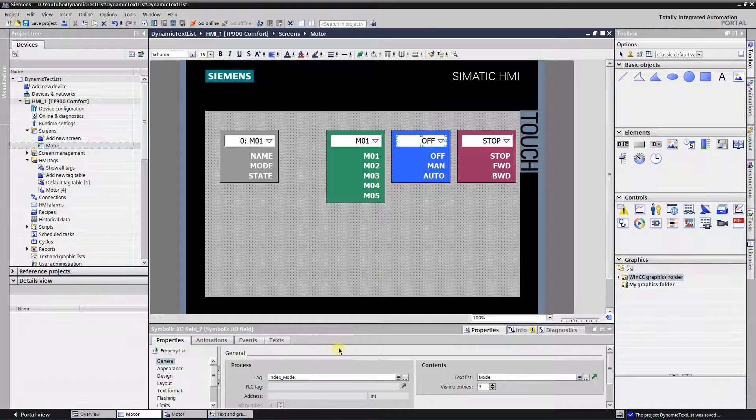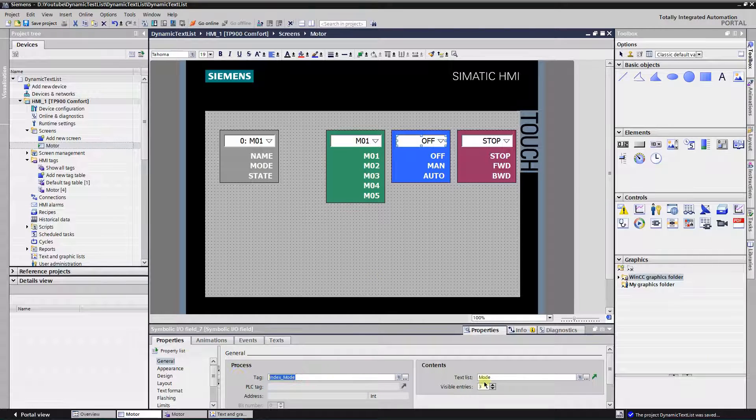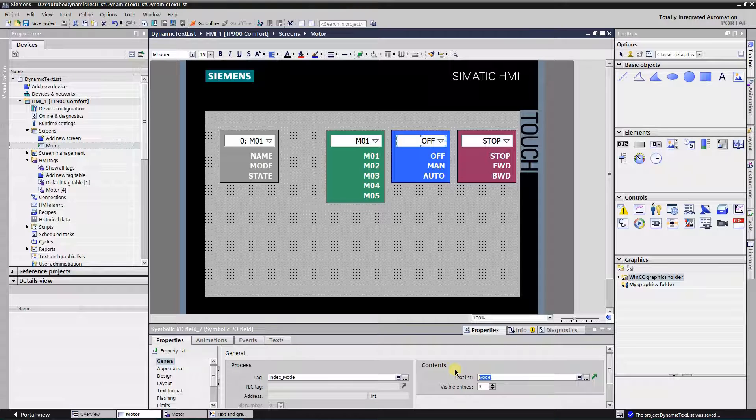Select second one and assign text list with name mode. It will contain the mode of the motor and tag index mode.